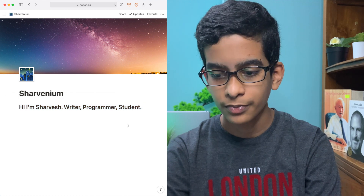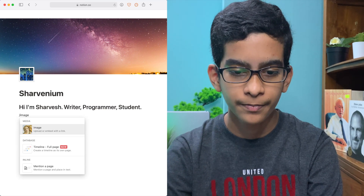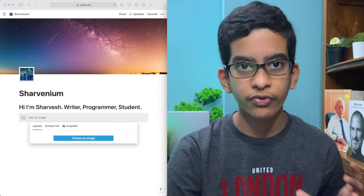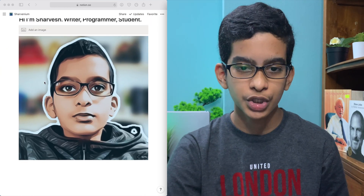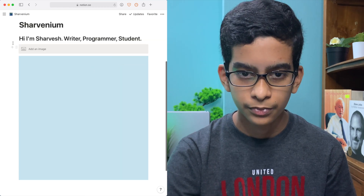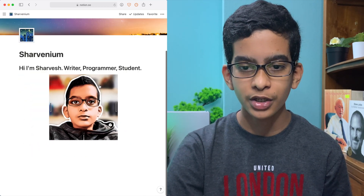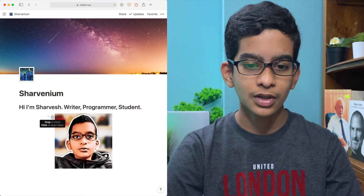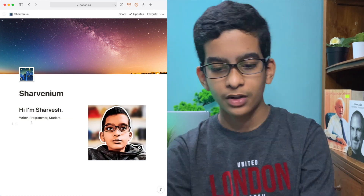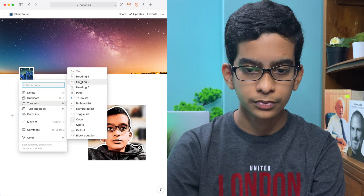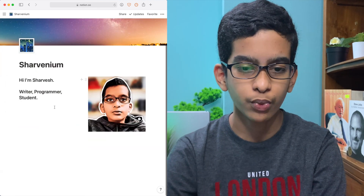Now we're going to move on to adding an image. You want people to see your photo on your personal website. Just type slash image — this is a shortcut. Then upload an image; I'll drag and drop my profile image here. This is a bit too big, so you can just drag it to make it smaller. Now I'm going to drag it to the right side. Yeah, so this looks better. I'll just add a quick introduction — you can write about who you are and what your website is about.